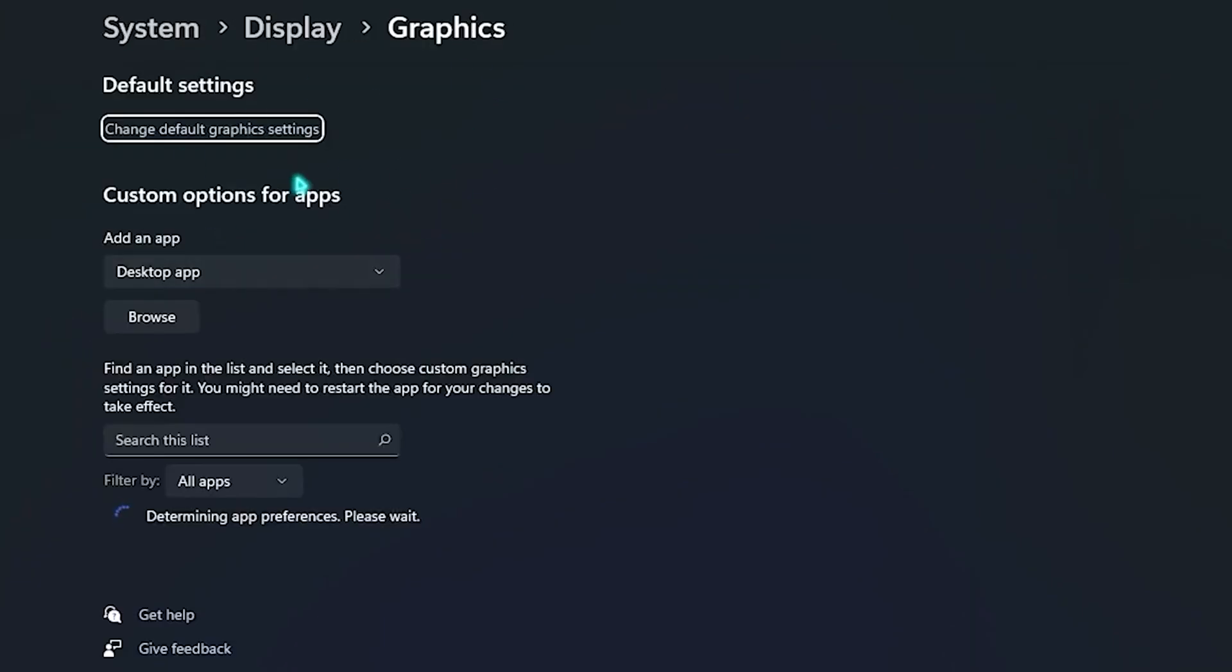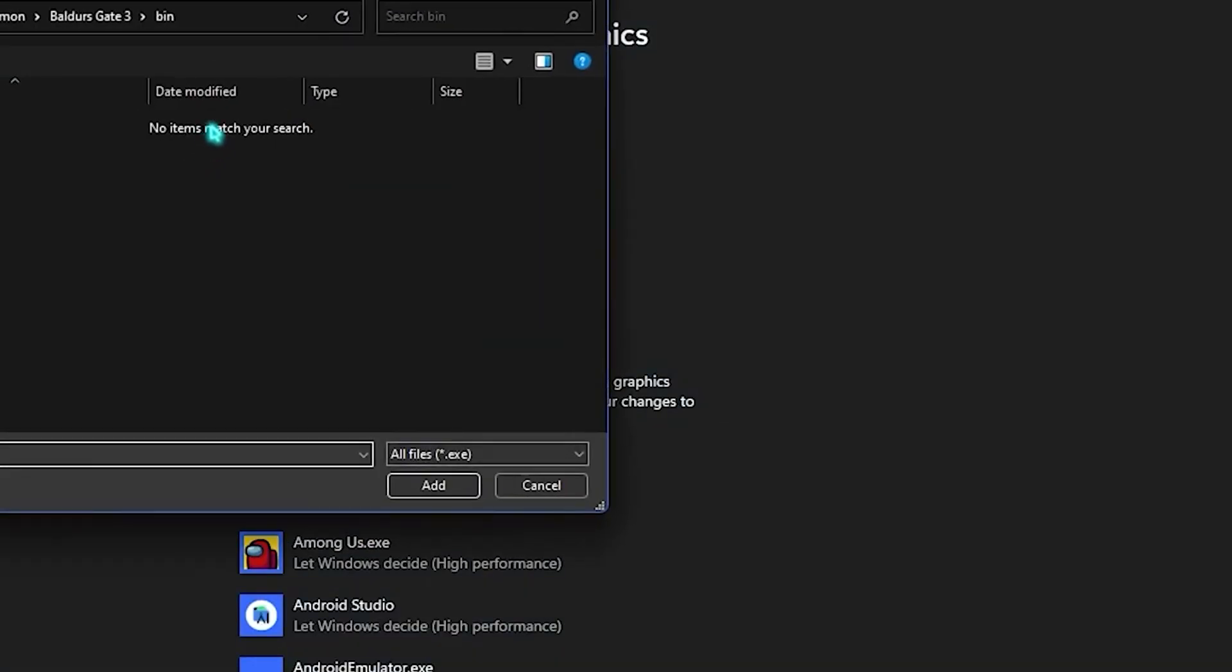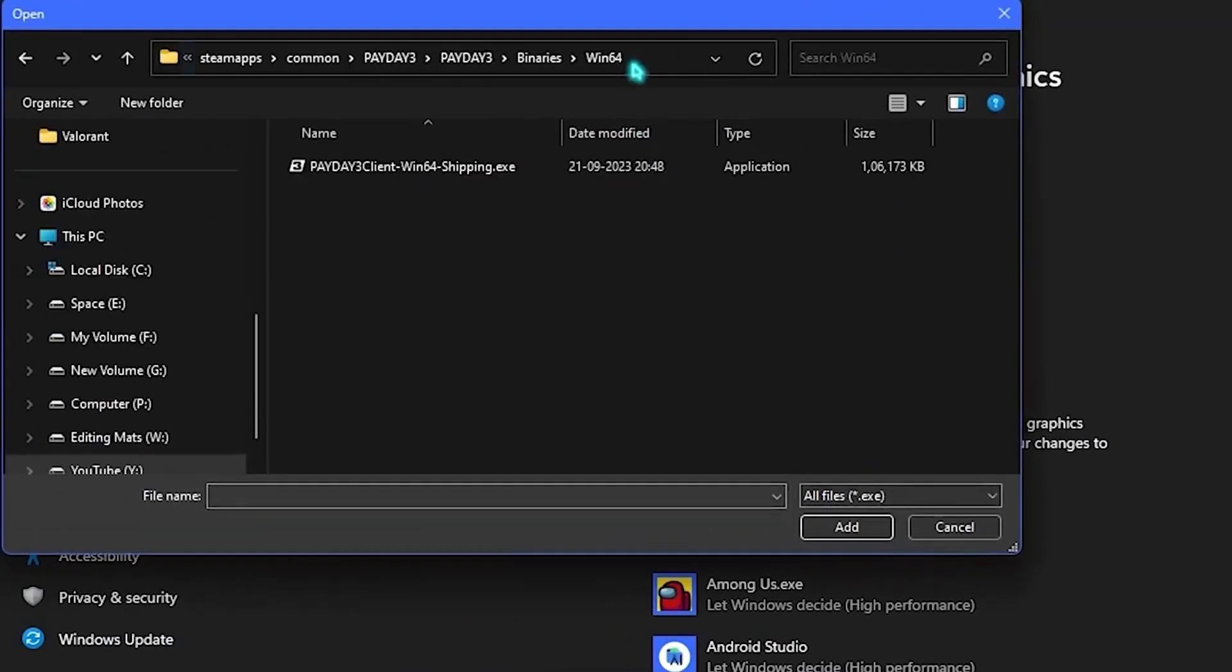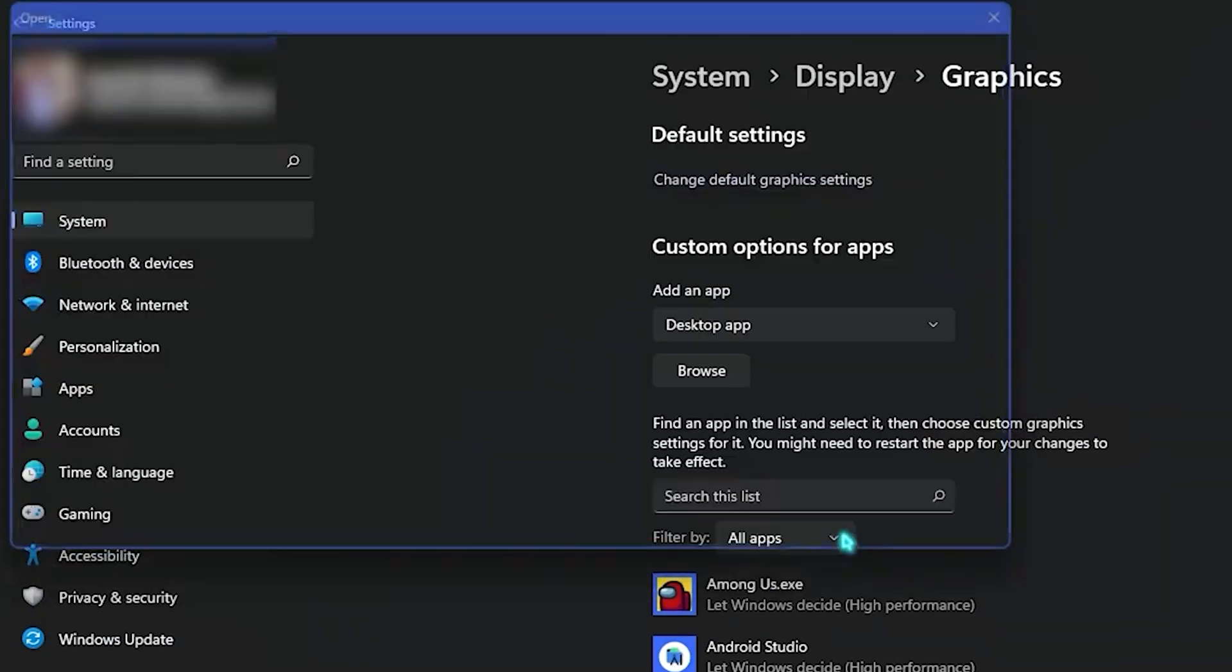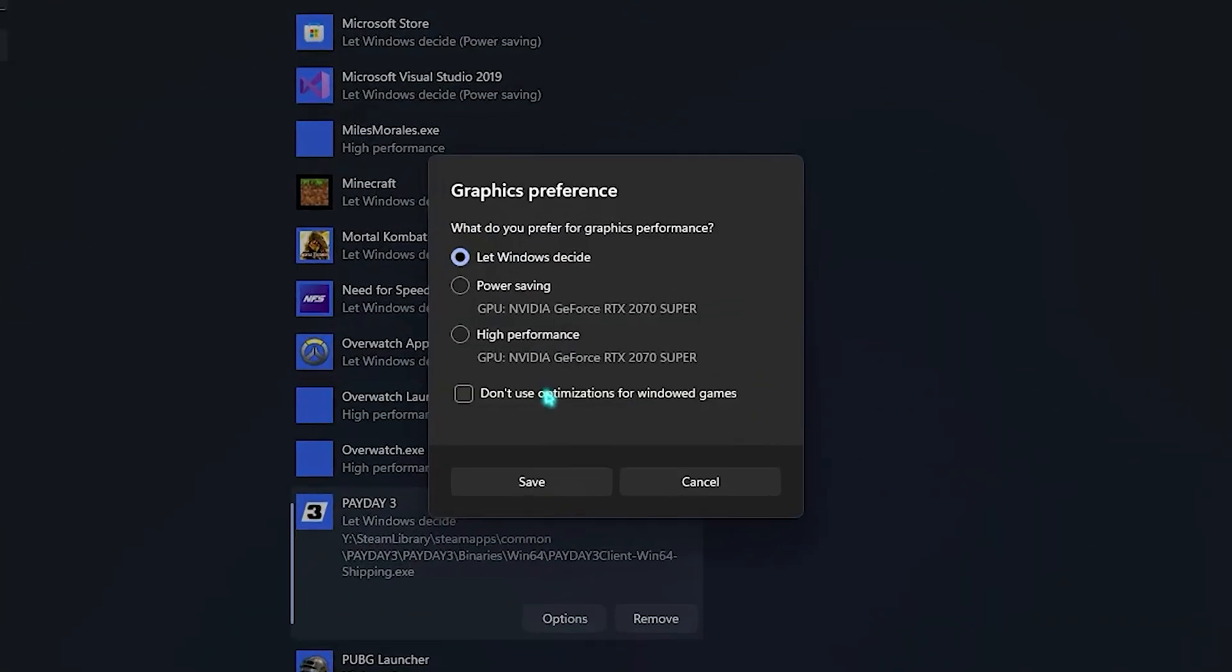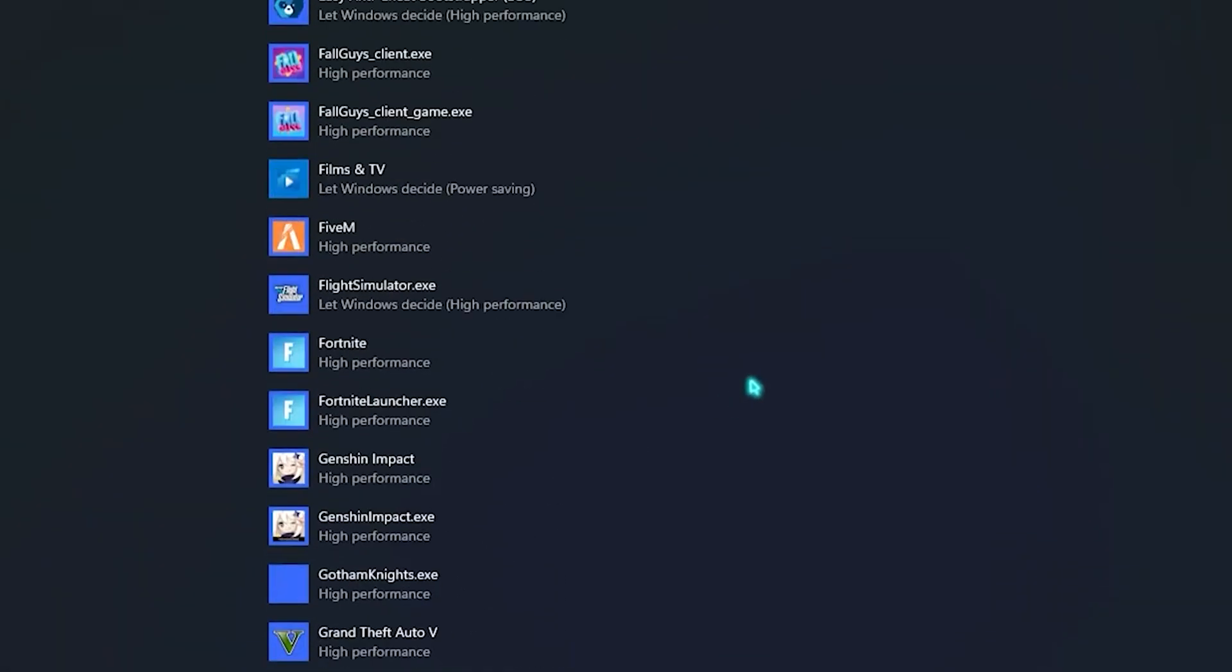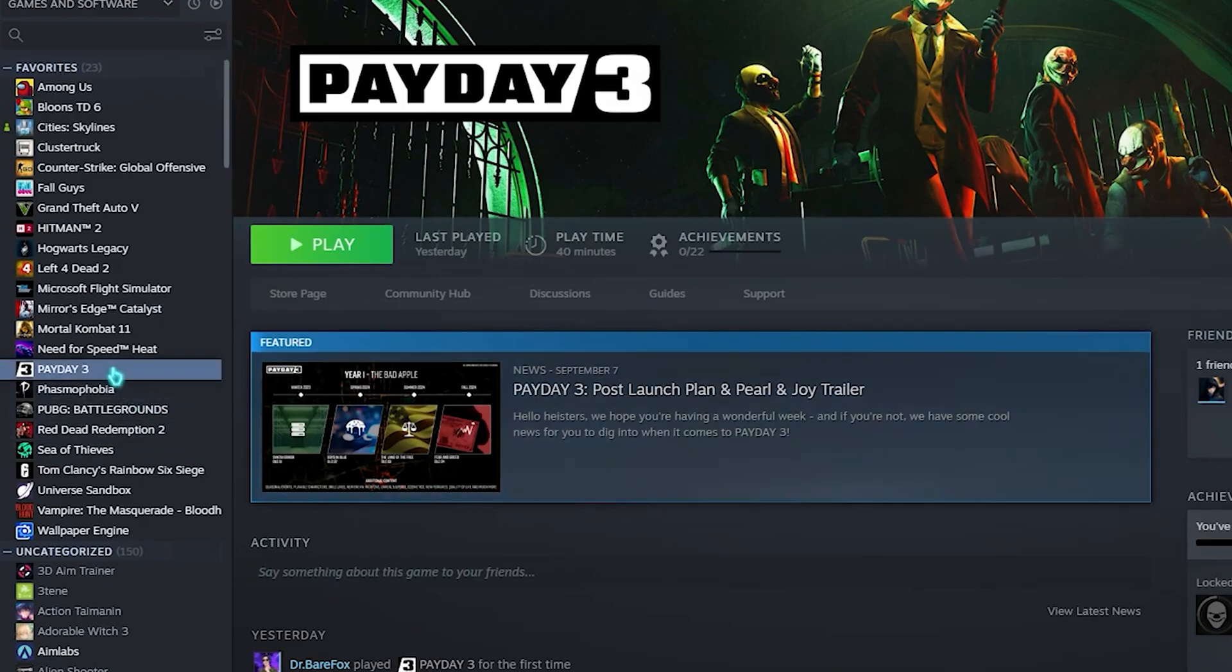Once you're done with that, click on the graphics, click on browse, then copy this location. Once you find your Payday 3 client, add that. Once you add it, click on the options and put it on high performance and click on save.